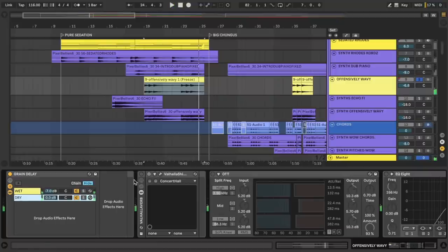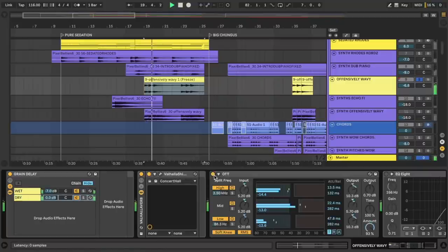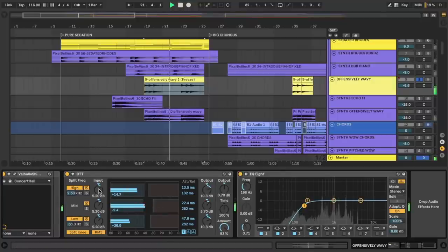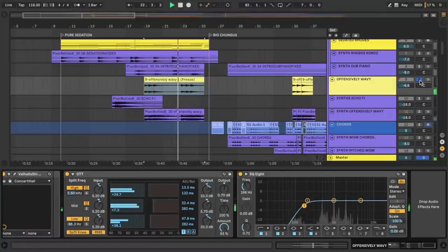Again, I just add some Valhalla shimmer to smooth it out, create some more space, OTT because why not, and EQ to take out the low end. Oh, wowzers.